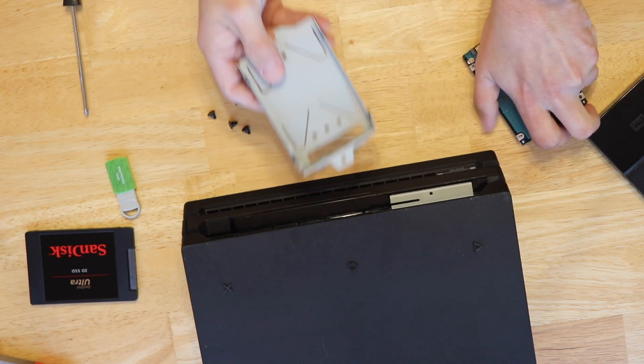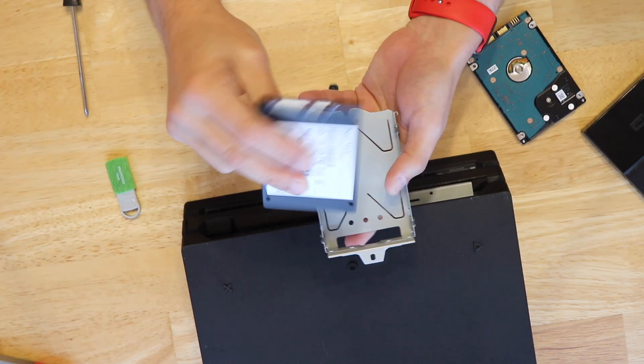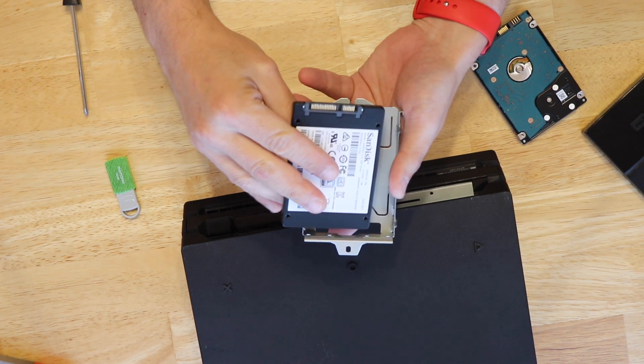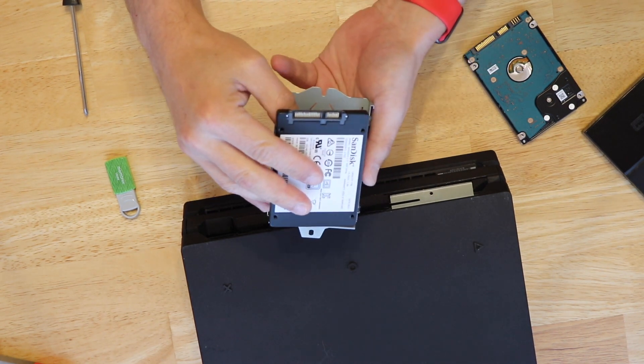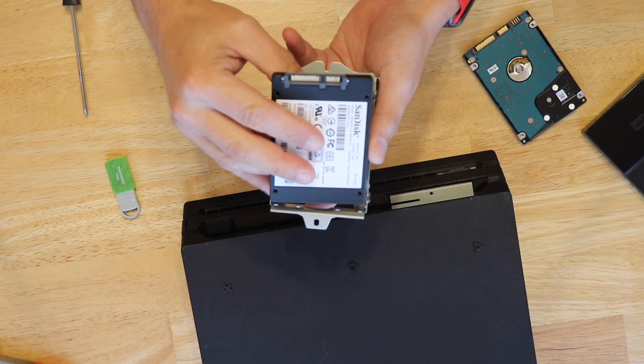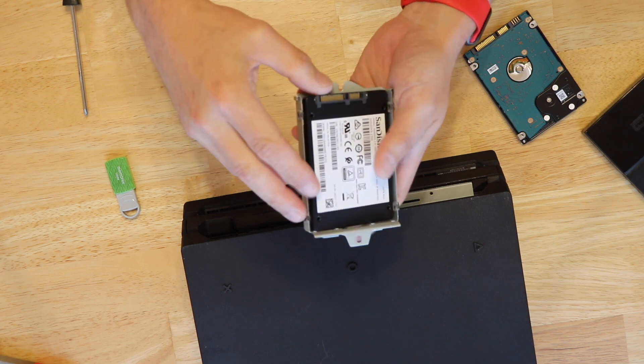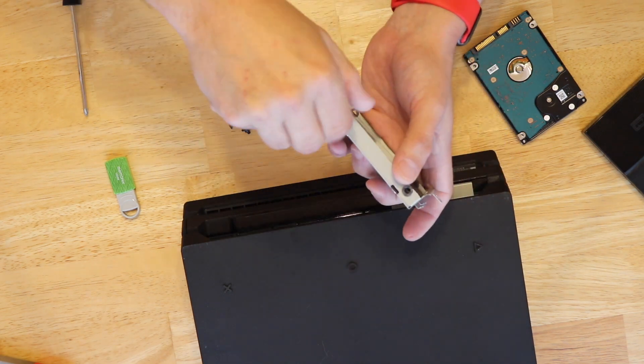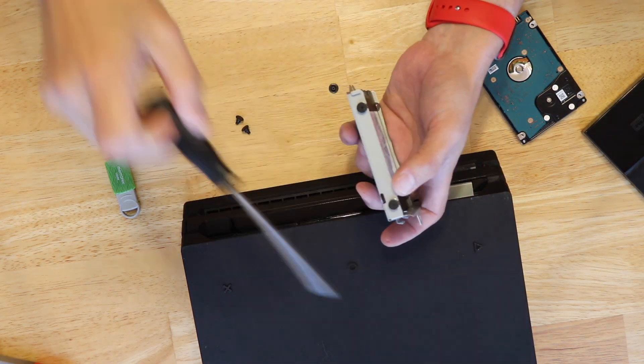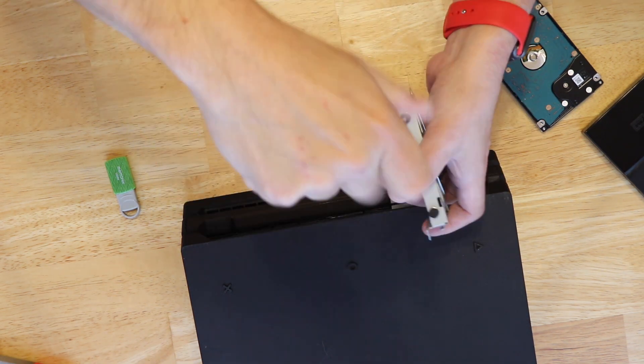And with that out it's time to put in the new solid state. Make sure you line it up the exact way the old hard drive was in. And holding it in place we're going to insert the four screws back in.